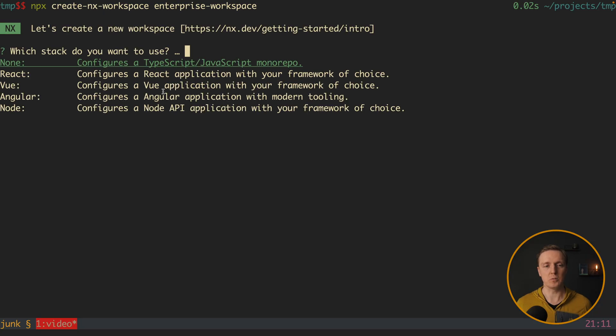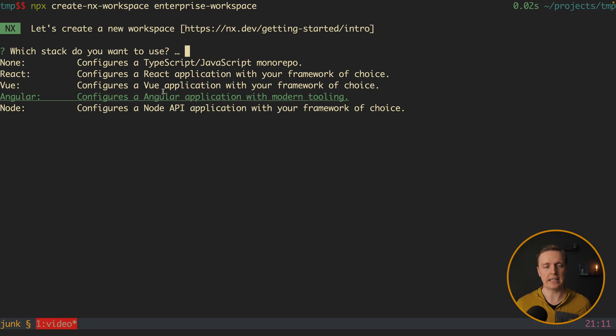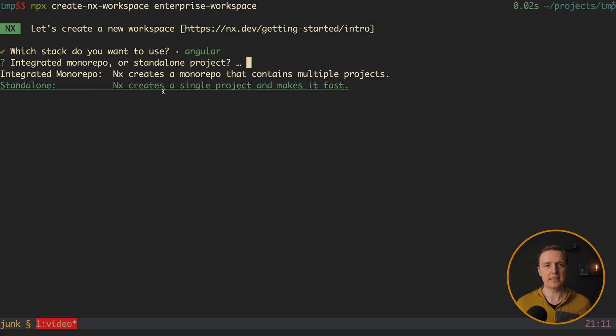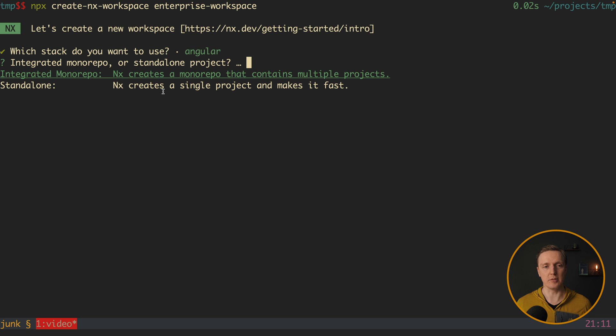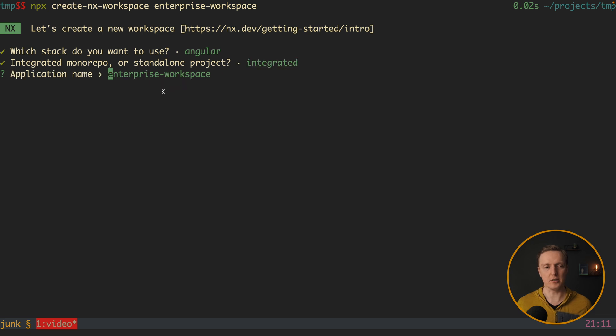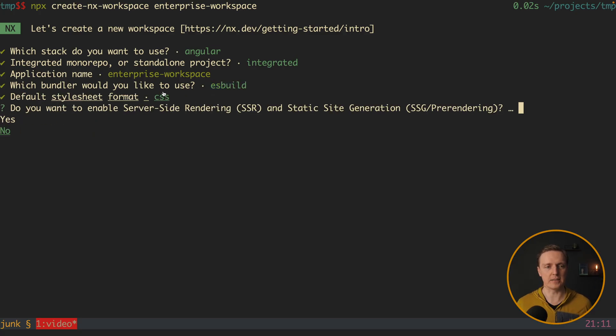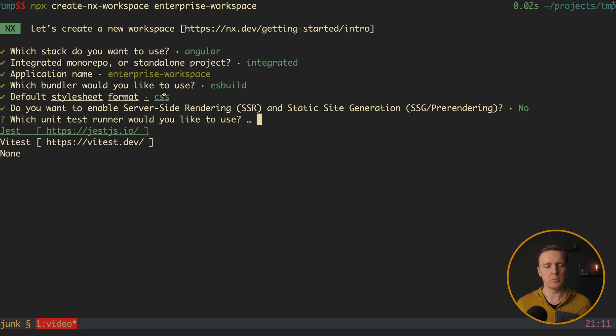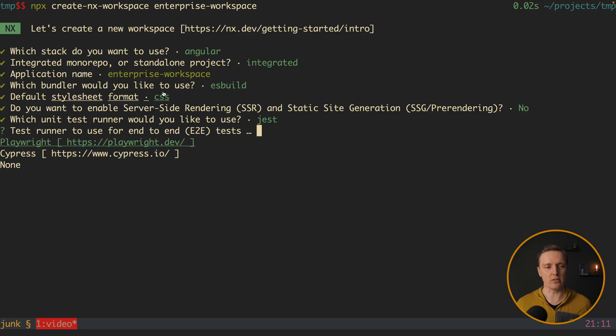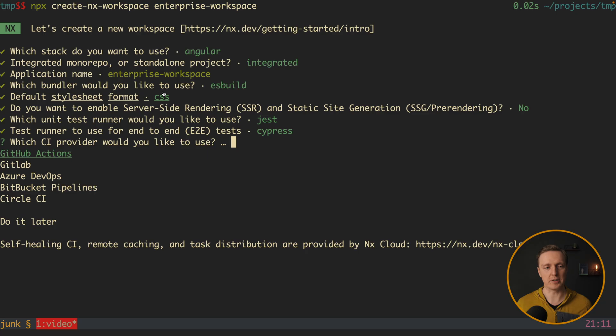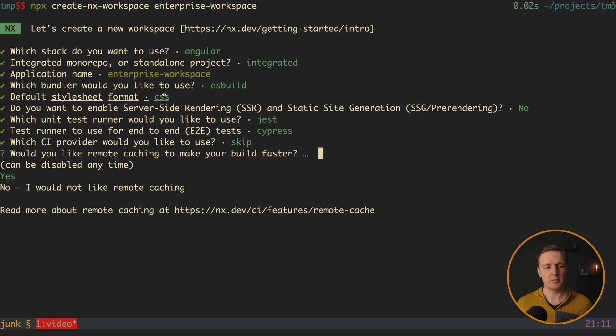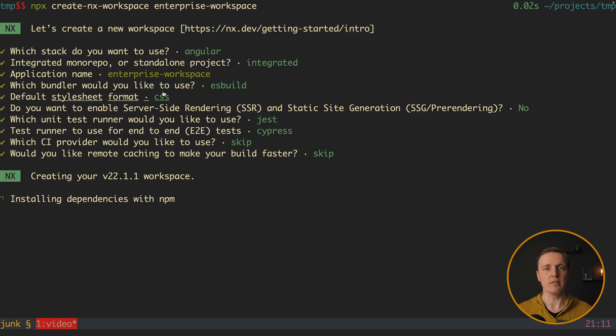And it is asking what we want. We want here to select Angular application. And the question is, is it a standalone application or an integrated monorepo? We obviously want a monorepo. And the application name is enterprise-workspace. What bundler do we want? Yes, esbuild is fine. CSS is fine. No, we don't want server-side rendering. And Jest is also fine. Here for end-to-end we want Cypress. And we don't want to set up our CI. Do we want remote caching? No. And now it will prepare for us a project.